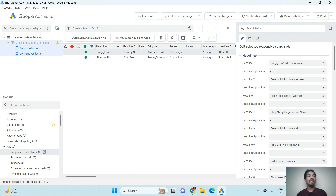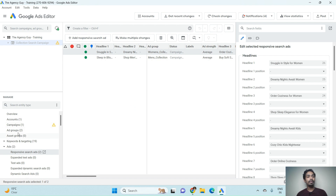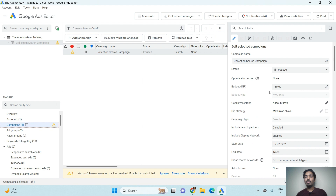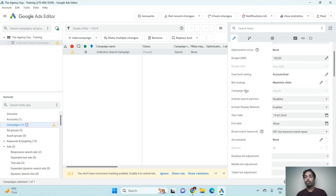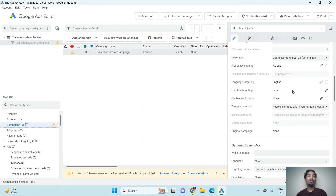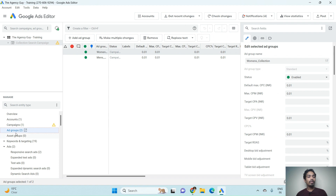In the Collections Search Campaign you can see two ad groups: Men's Collection and Women's Collection. If you want to make a change at campaign level, just select that particular campaign, click on the campaign level, and you can make changes to budget, goal, start/end date, or targeting. These kinds of changes are possible at the campaign level.